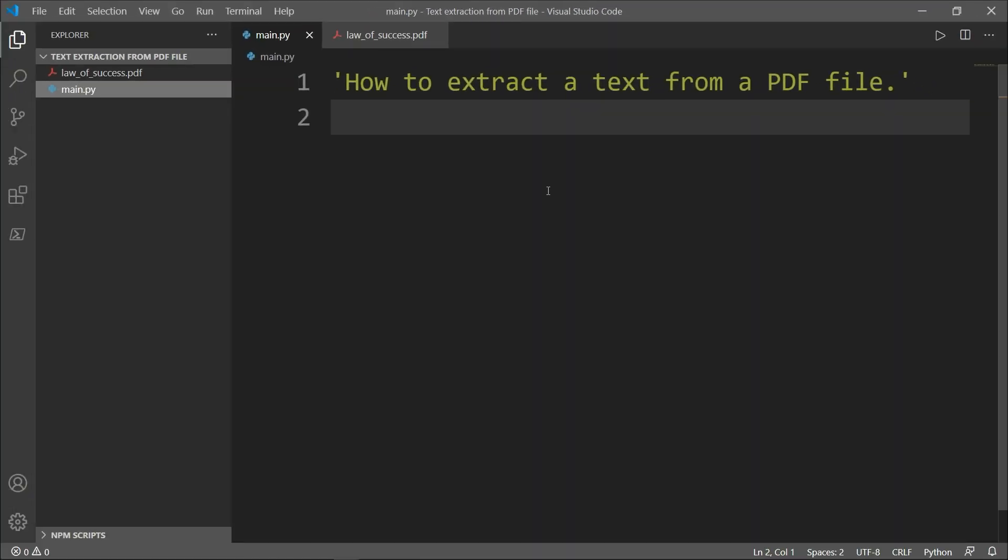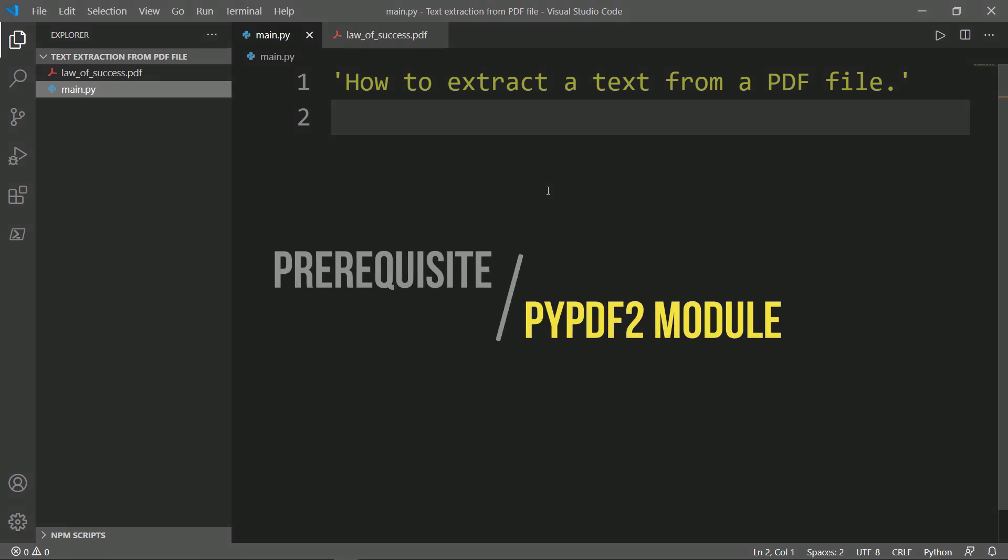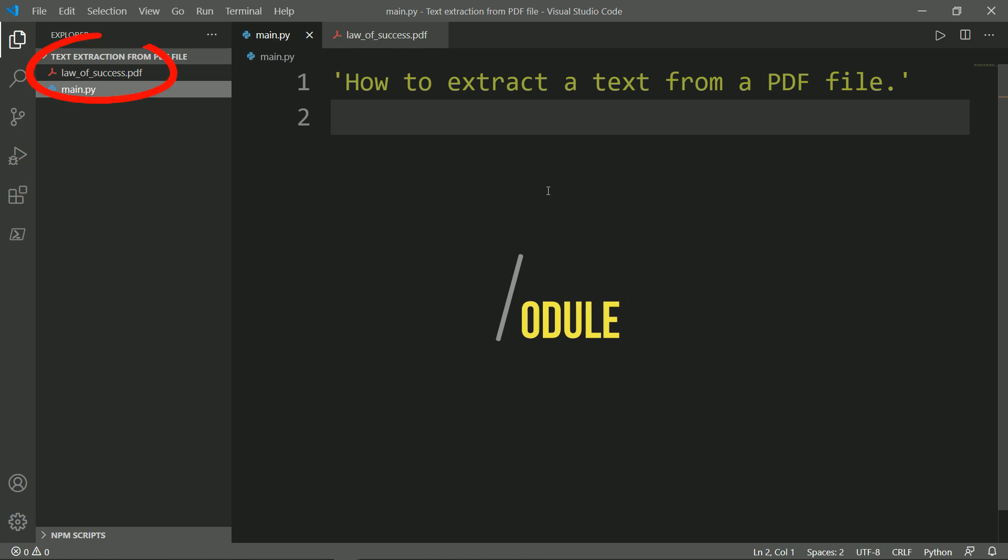Fortunately, there is a Python module that makes it easy for us to interact with PDFs. This tutorial will demonstrate how we can extract text from PDF using the PyPDF2 module. The PyPDF2 module does not have a way to extract images, charts, or other media from PDF documents, but it can extract text and return it as a Python string.